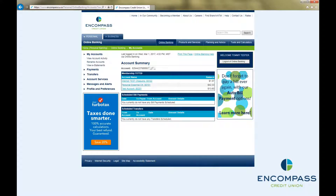When you send an e-transfer, your recipient has 30 days to accept it before it will no longer be available to them. As time gets closer to 30 days, your recipient may have forgotten about the pending e-transfer, but you can easily resend the e-transfer notification to them as a reminder from inside your internet banking.